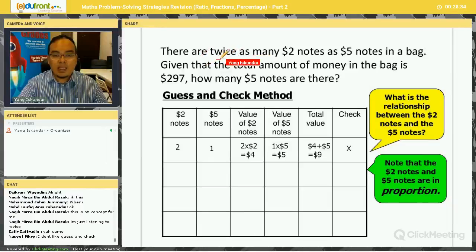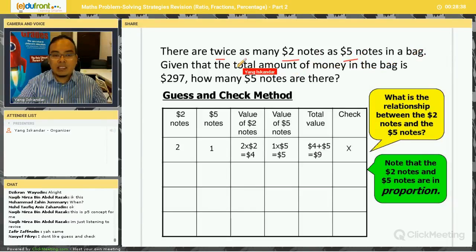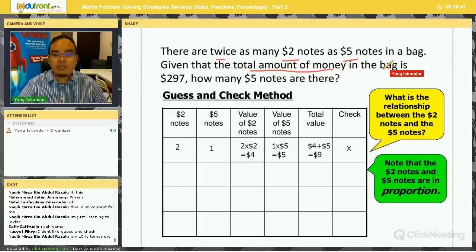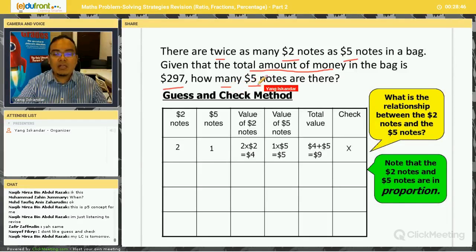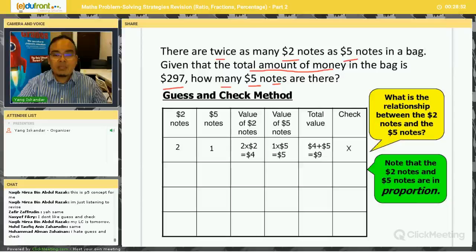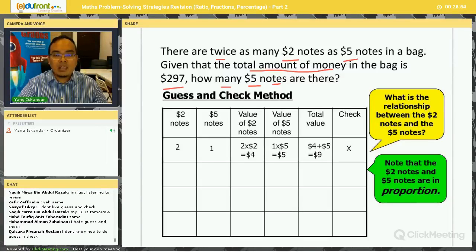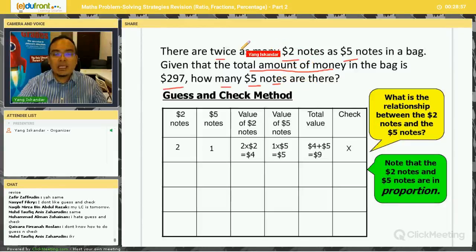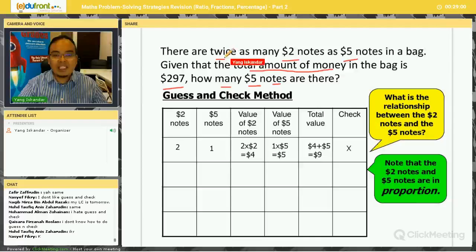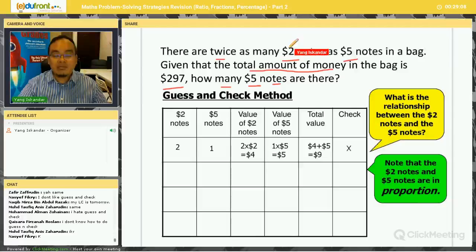Let's look at this question: there are twice as many two-dollar notes as five-dollar notes in a bag. Given that the total amount of money in the bag is $297, how many five-dollar notes are there? There are two variables: the number of notes — 'twice as many' refers to the number — and the value, which is $2 and $5 respectively.